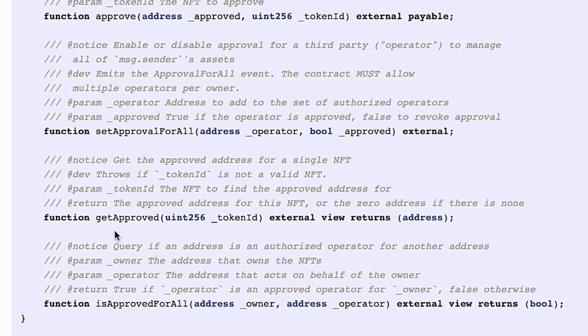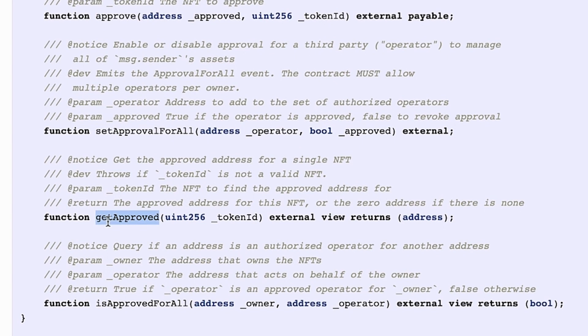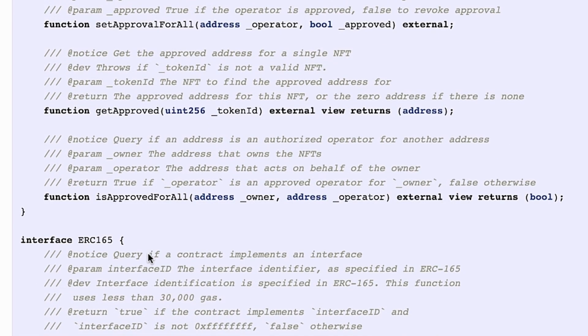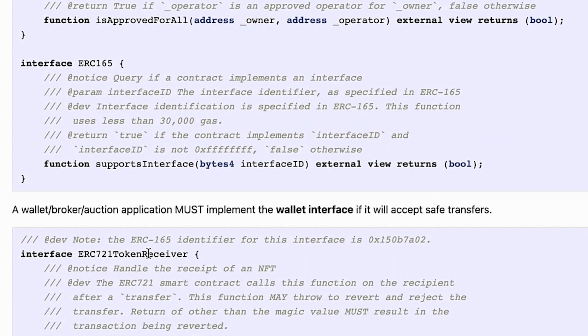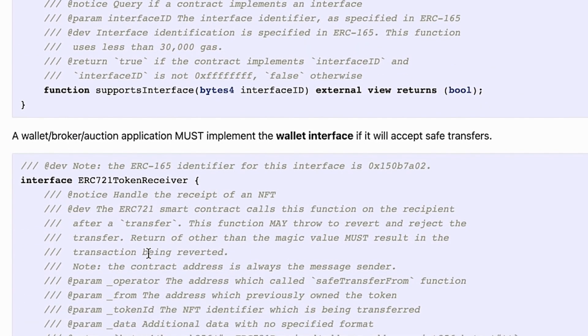getApproved, and then a function to query if an address is an authorized operator for another address. Then the token standard also defines some wallet interface.